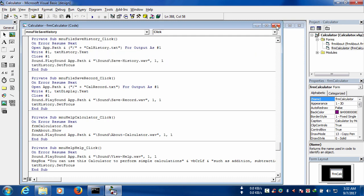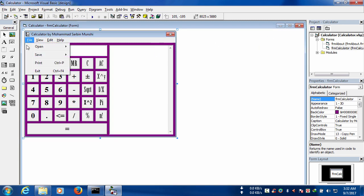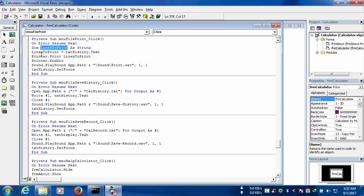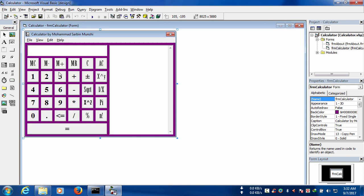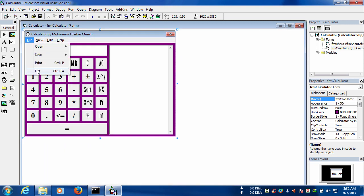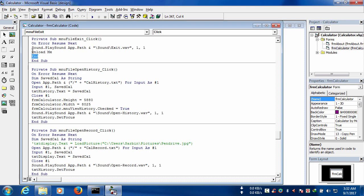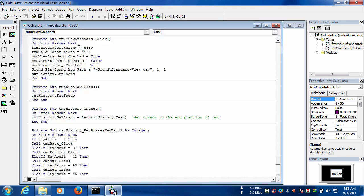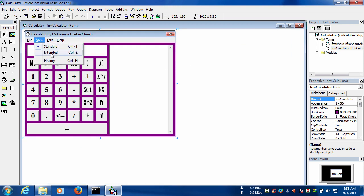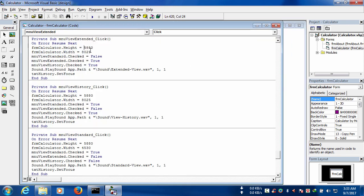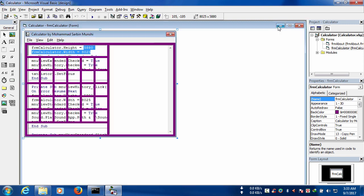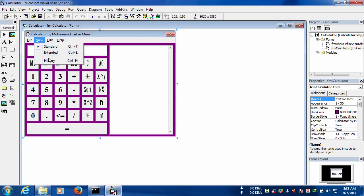For printing, locally we have to declare a variable as a string and finally use the print command. For closing the program, we have used the end command — the unload command can also be used here. For standard view, we have to use form size; for extended view we mention its size; and for view history we also mention the size.